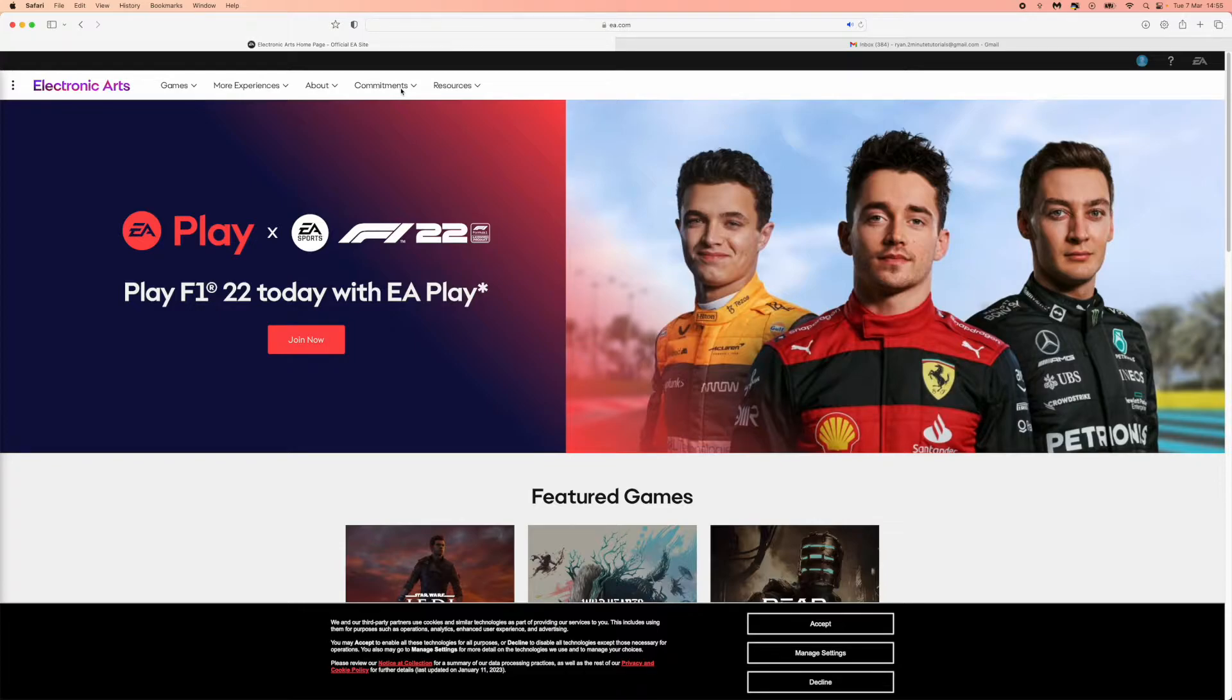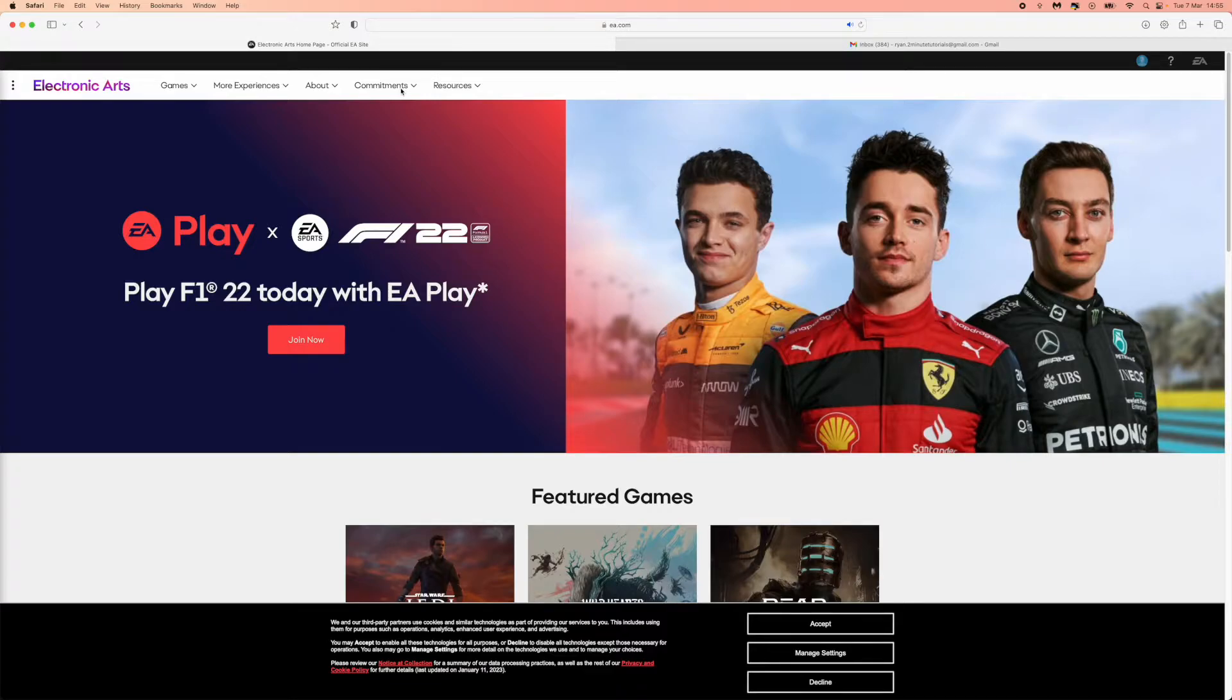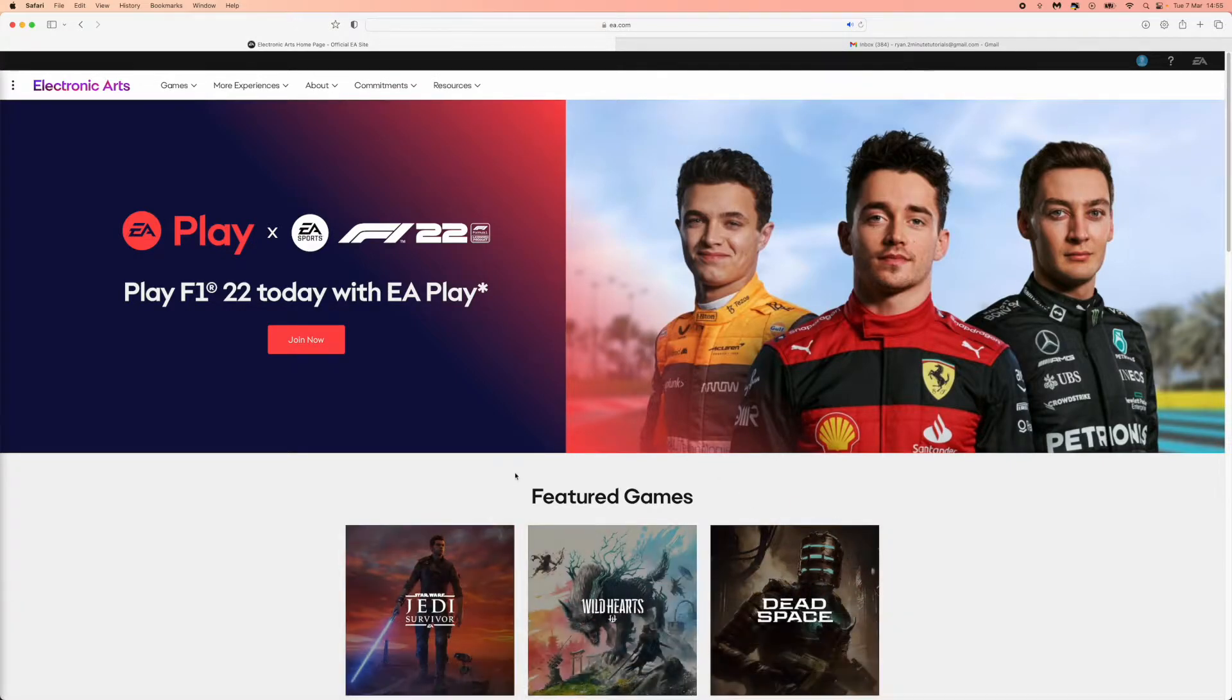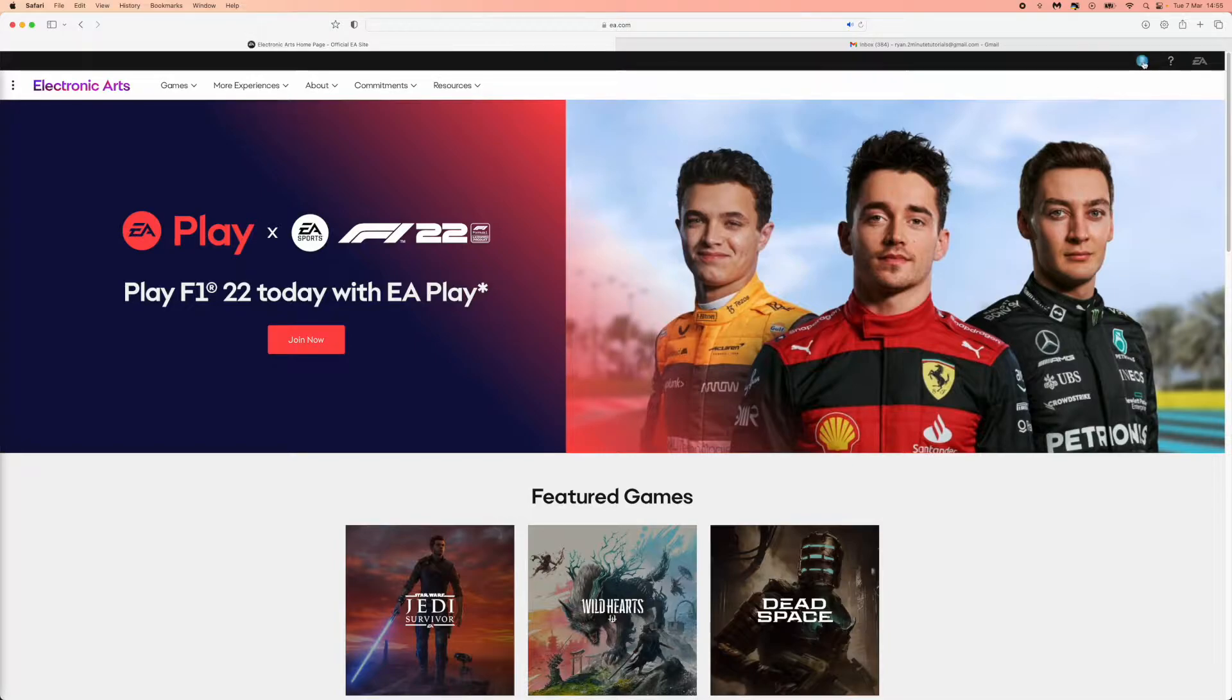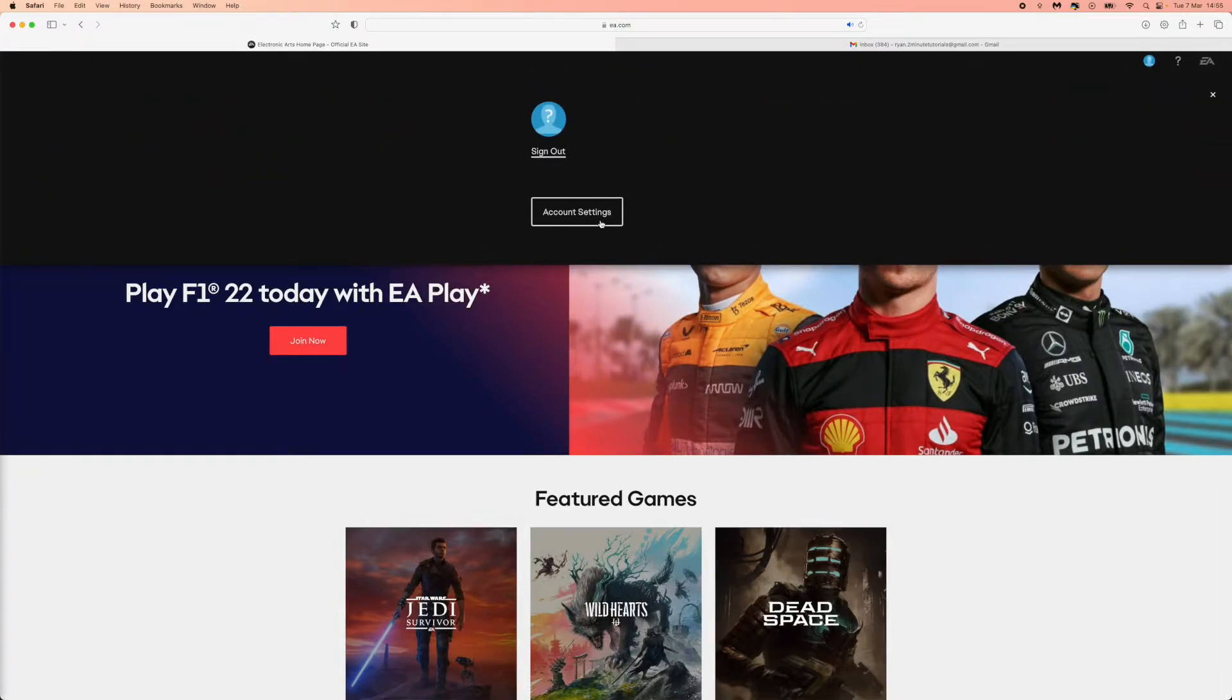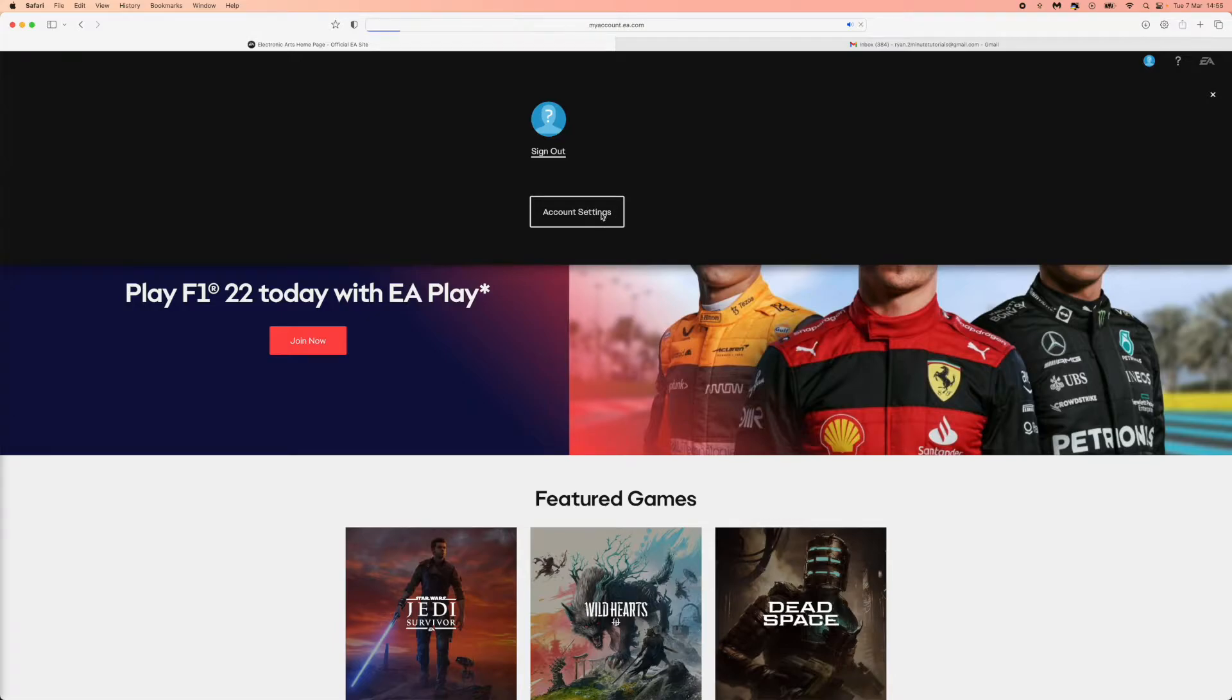First of all, what you need to do is log in to your EA account on EA.com. Once we're on this page right here, you just simply need to go to the top right hand corner, click on your profile picture right here, and then you will need to click on the account settings option.